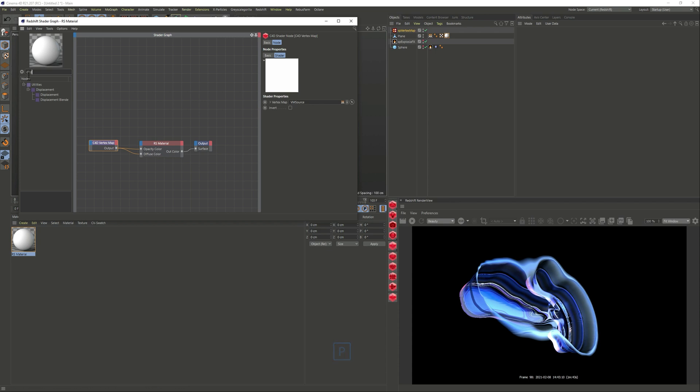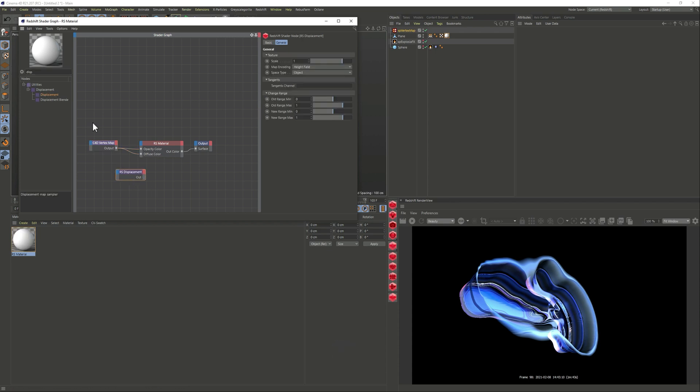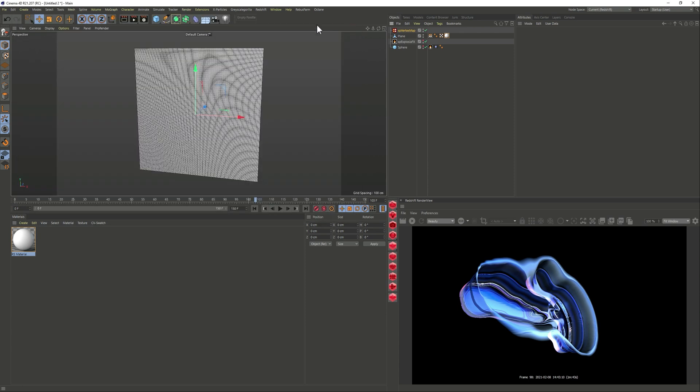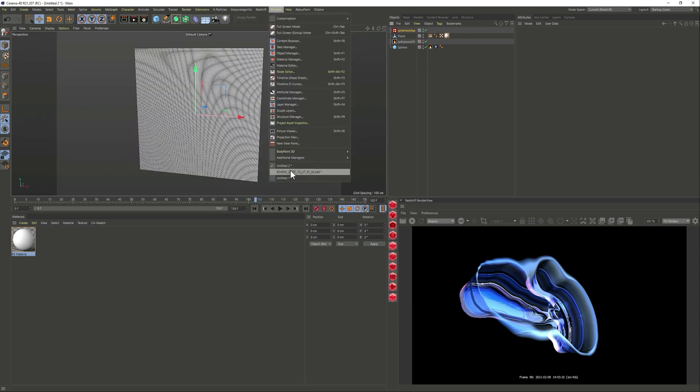Just to create that extrusion on the plane so the opacity is hiding everything else from the plane, we just want to see that smoke and the displacement is creating this interesting shape.